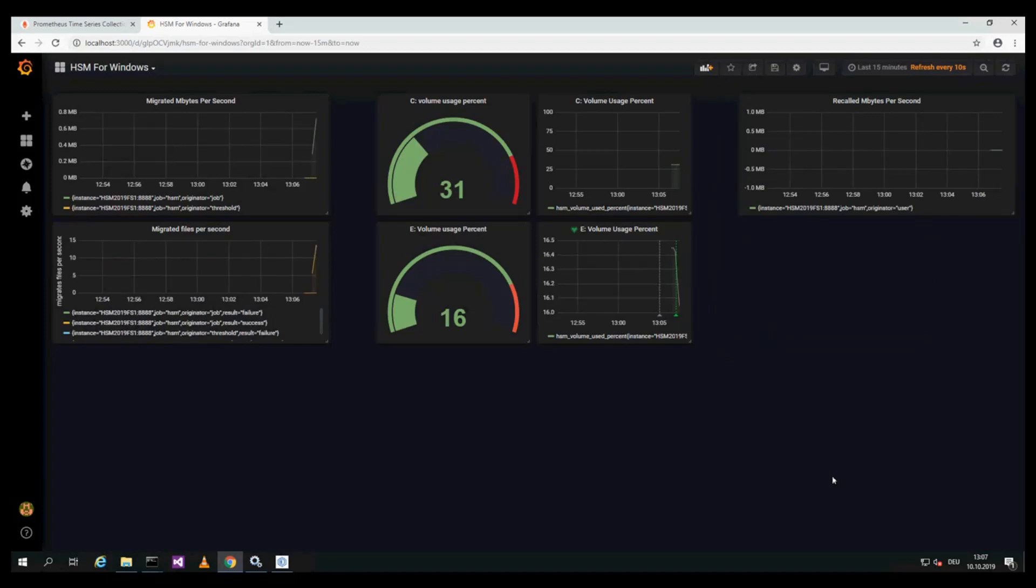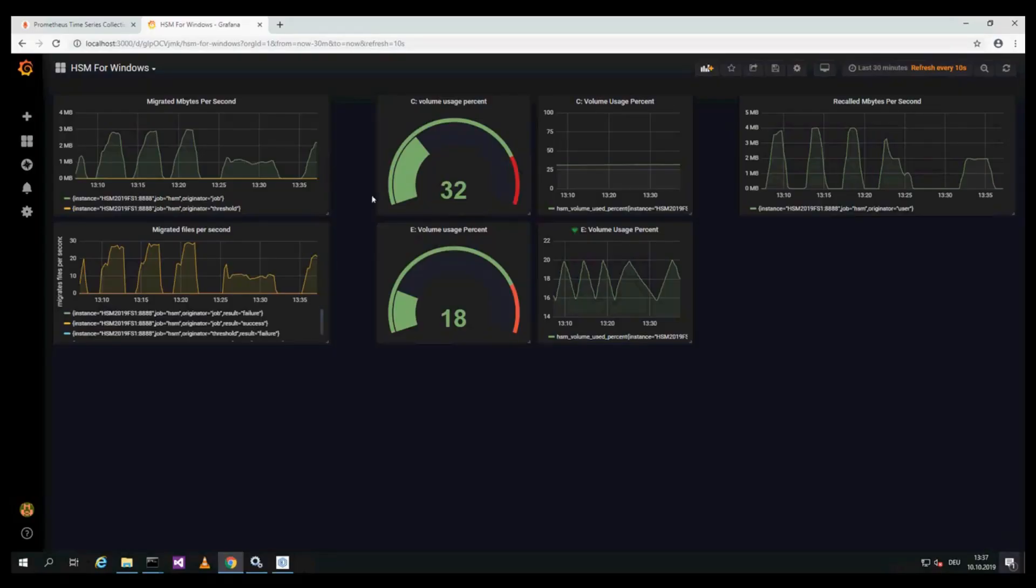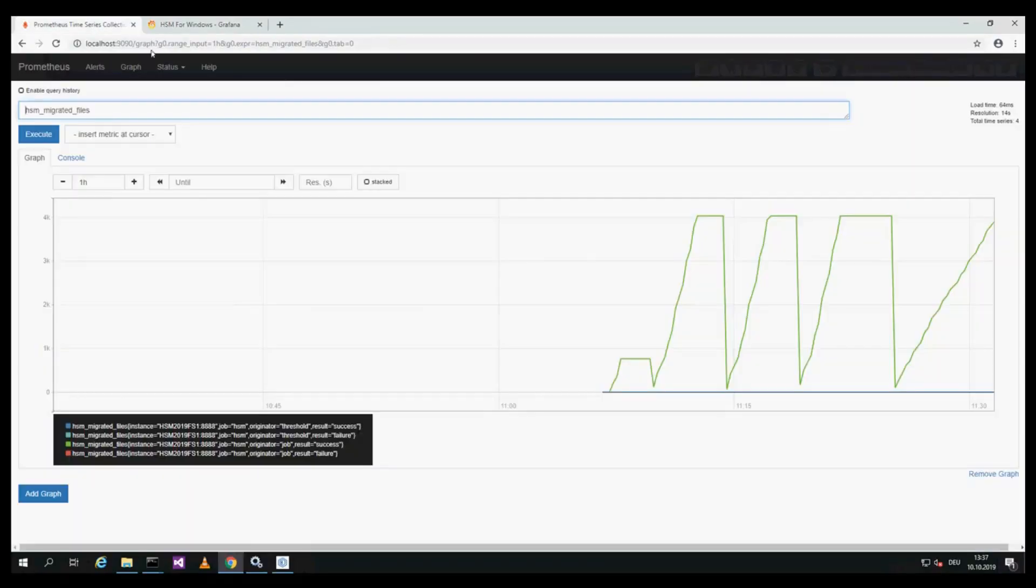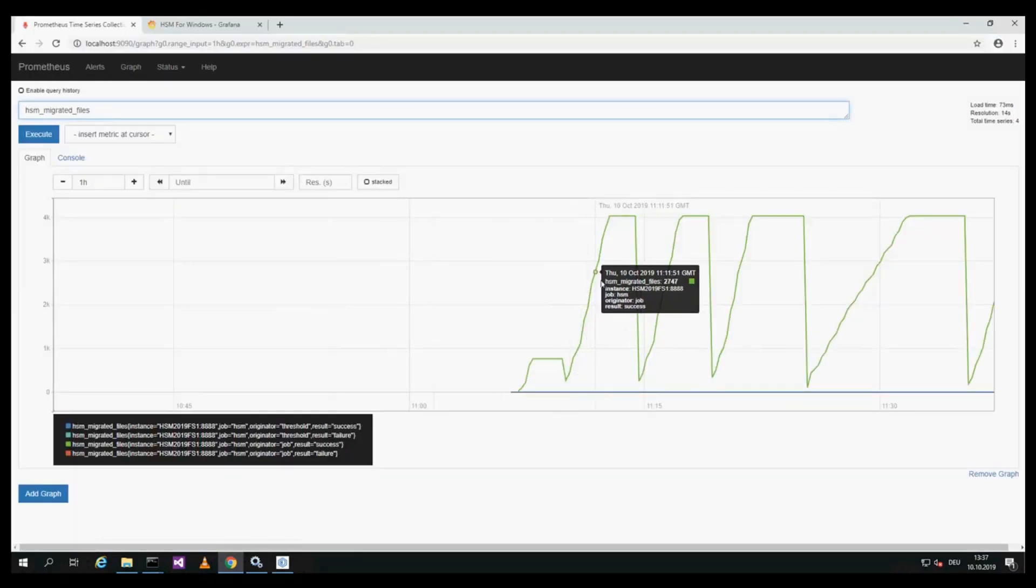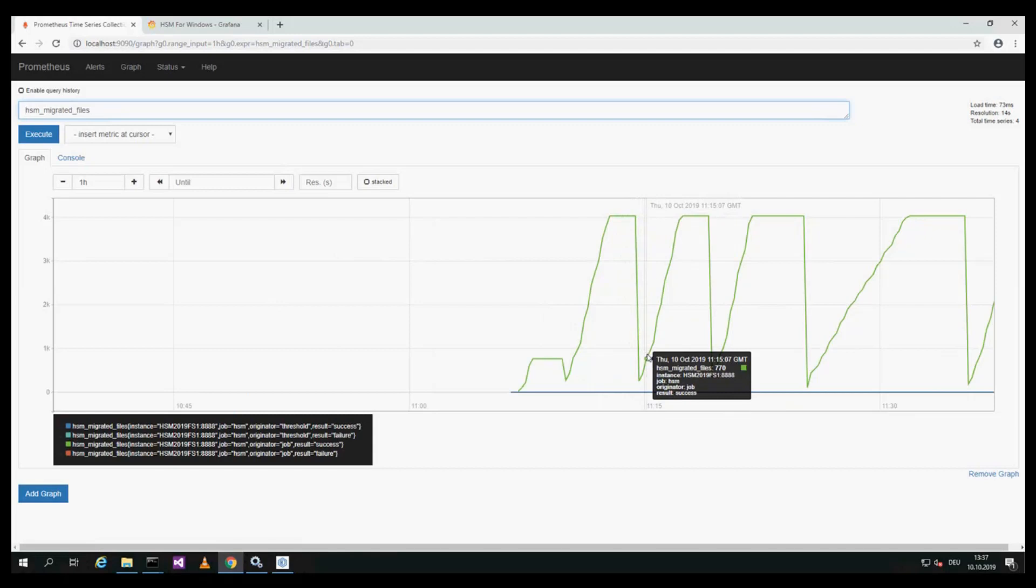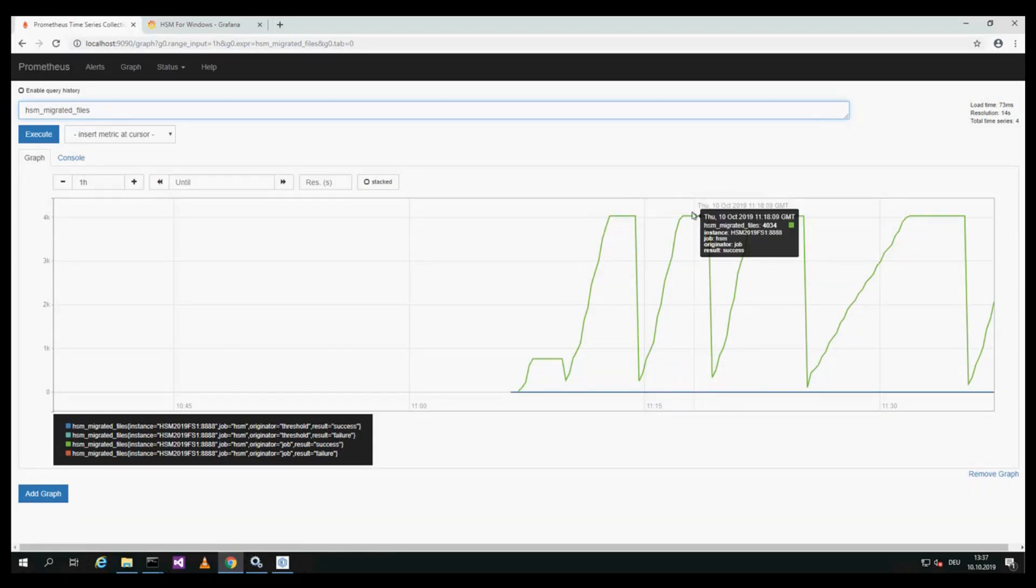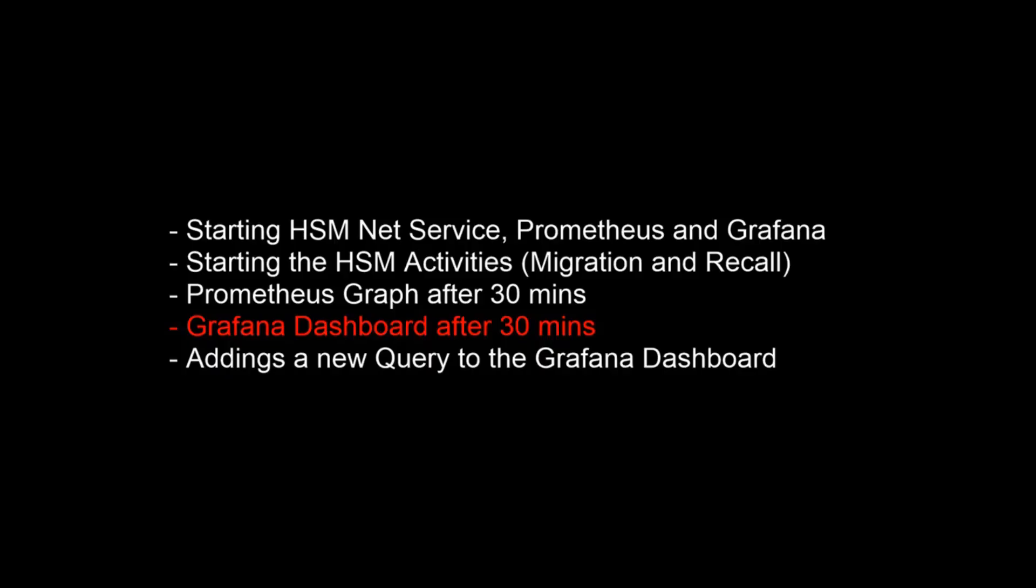We show this graph again after 30 minutes when much more data has been generated. These here are the HSM migrated files in the Prometheus view, which is not as nice as Grafana but it's there. And in the Grafana dashboard also you can see all the data.